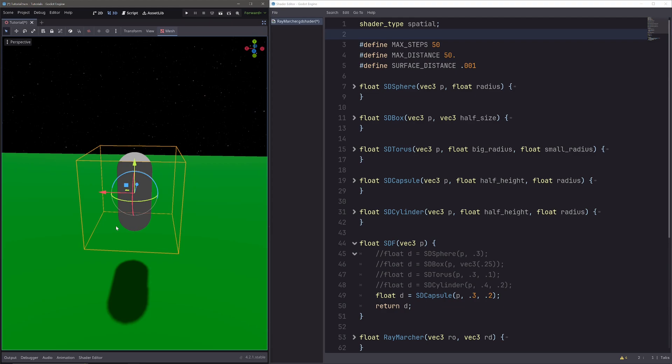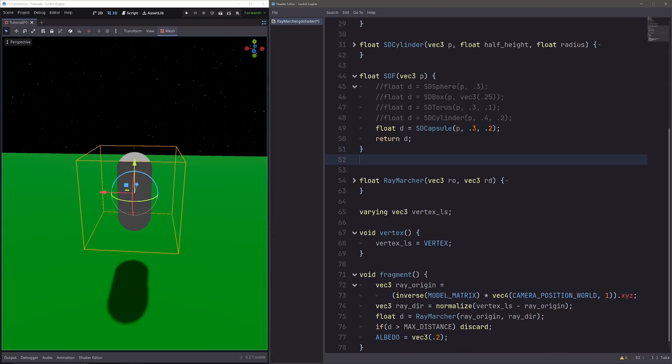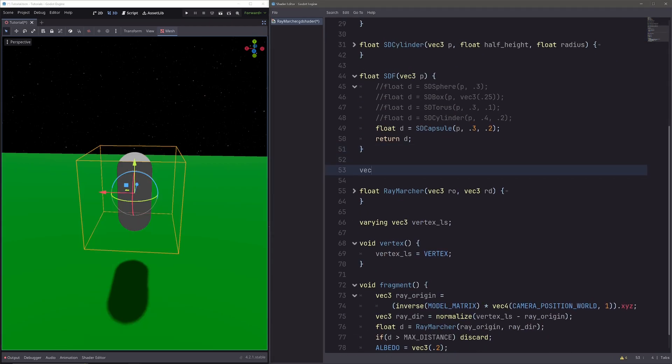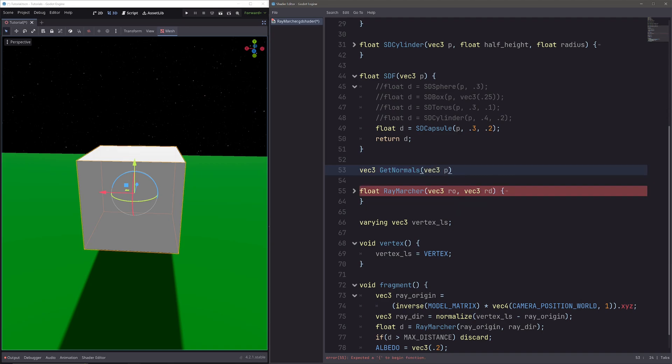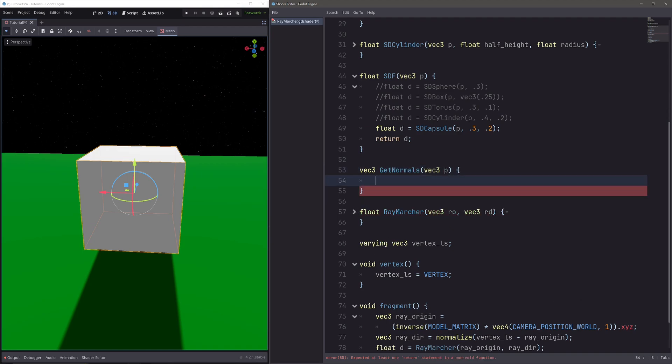So to fix this, we need to calculate the normals based on the shape. And calculating the normals are very easy. We will basically get the distance to the surface from a given point. And we will also calculate the distances to the points that are slightly above, slightly to the right, and slightly in forward direction. So let's create a function, vec3, because it will return our normals, getNormals. And it will take our point P as an input. Here let's create a variable, vec3, normals equals.